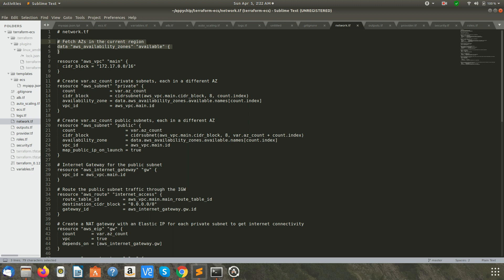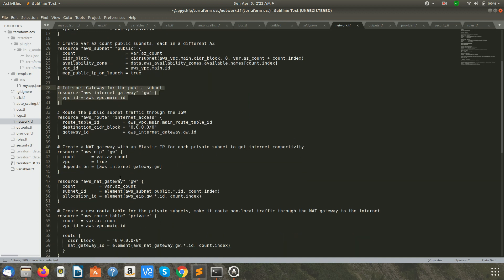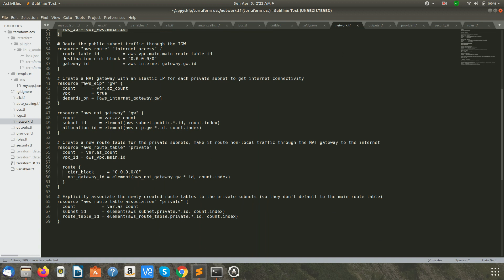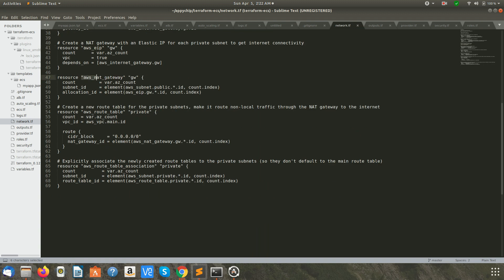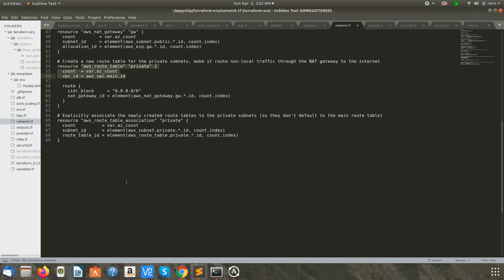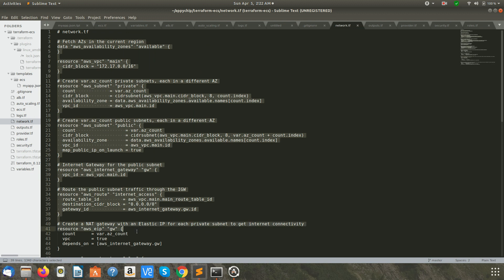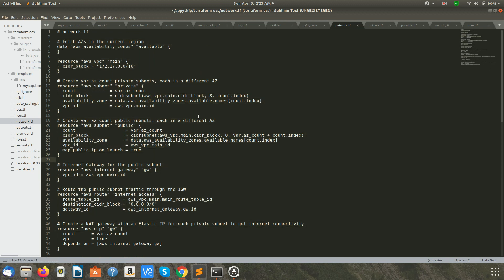Next is network.tf. What we are doing is fetching the availability zones in the current region, and once we have that data we use it to create the required VPC and subnets. We use the resource AWS VPC with a CIDR block for the IP range, then create subnets, an internet gateway for the public subnet, an elastic IP, a NAT gateway, and a route table. These are all the required things when creating a VPC. I assume you know these basics and you can also check the required values in the Terraform documentation.